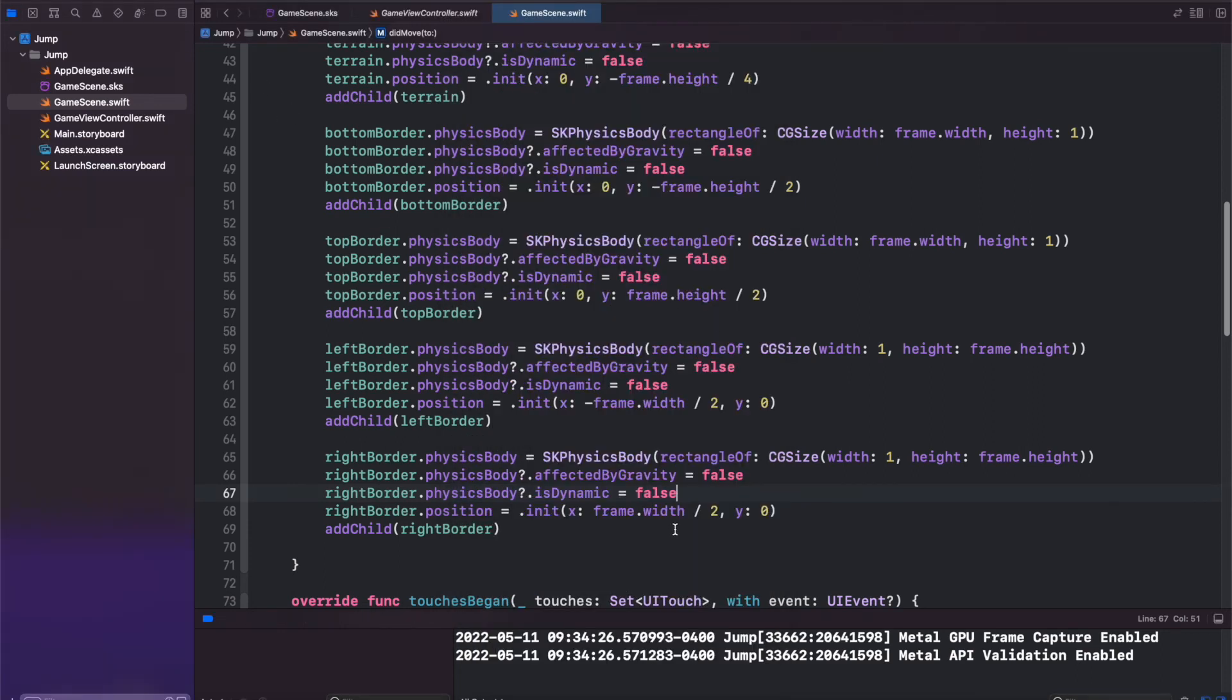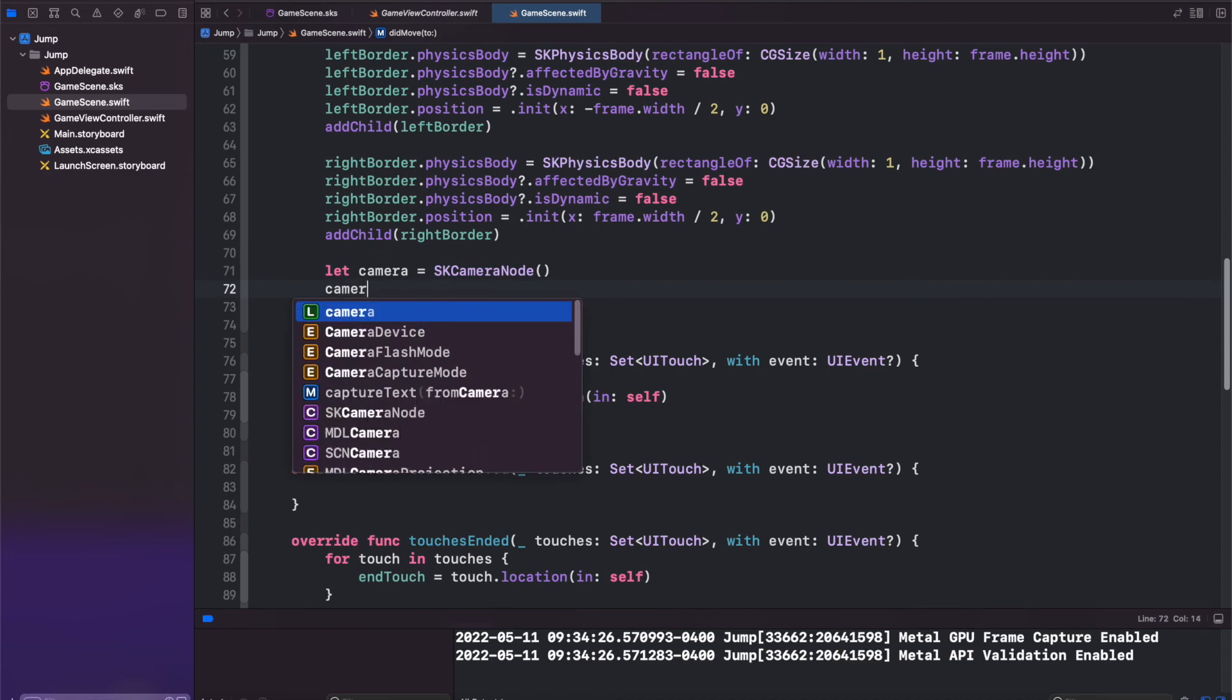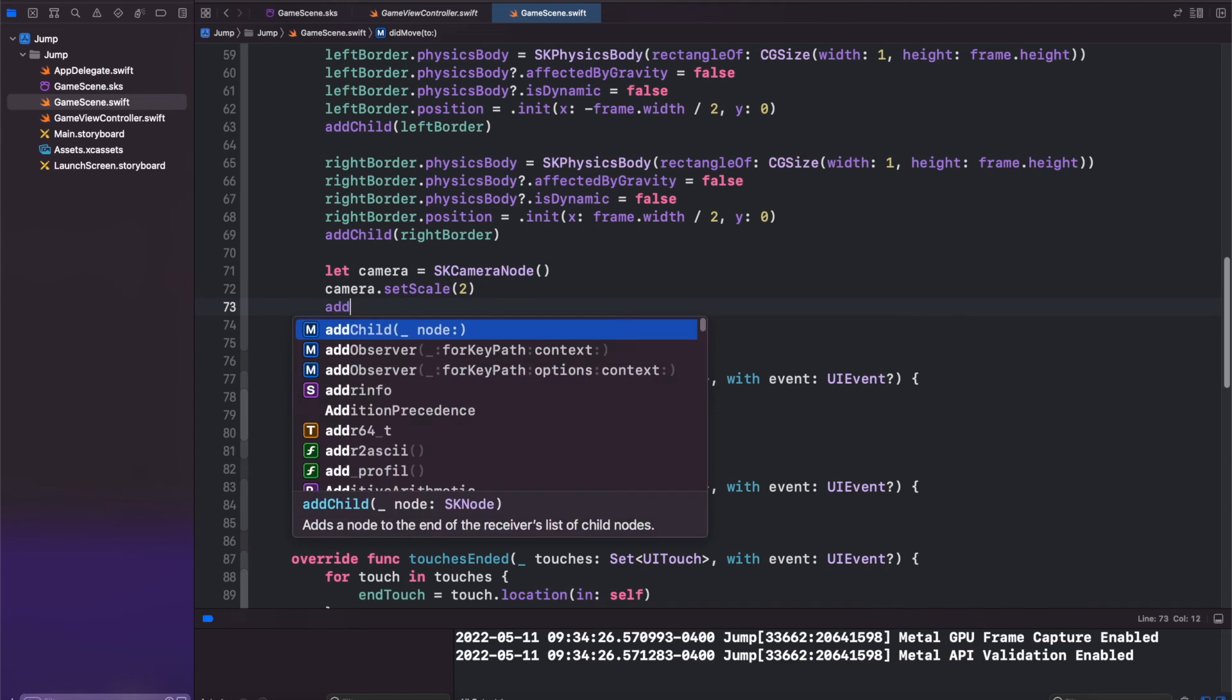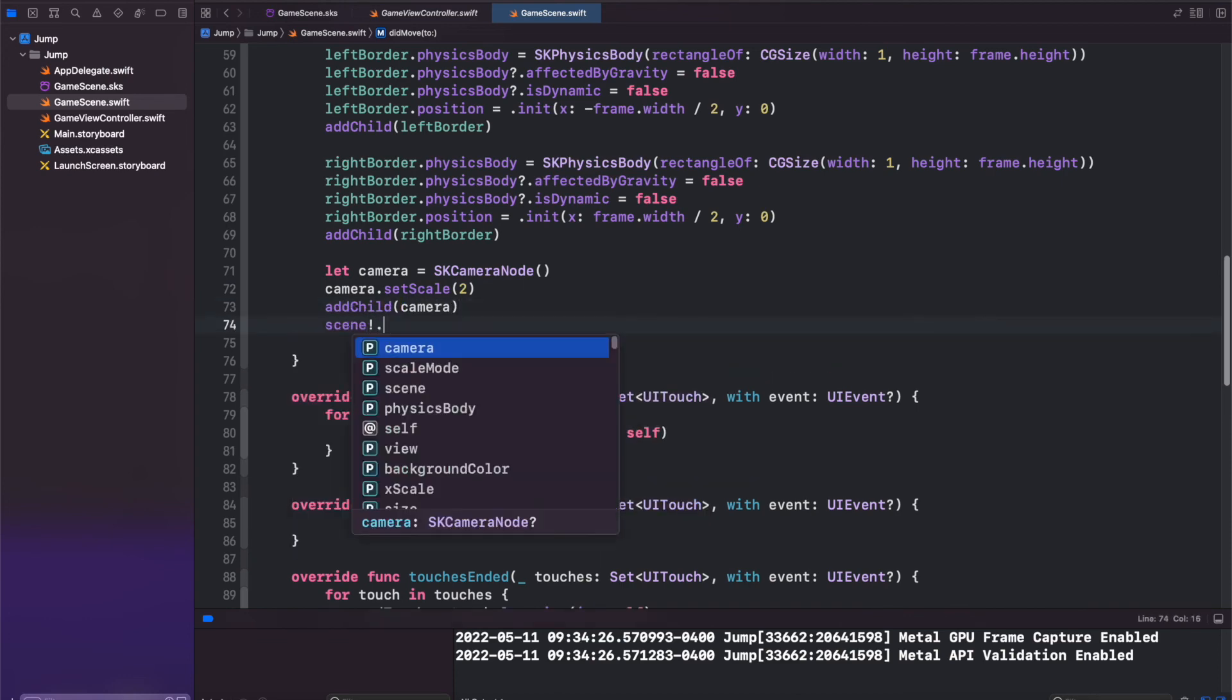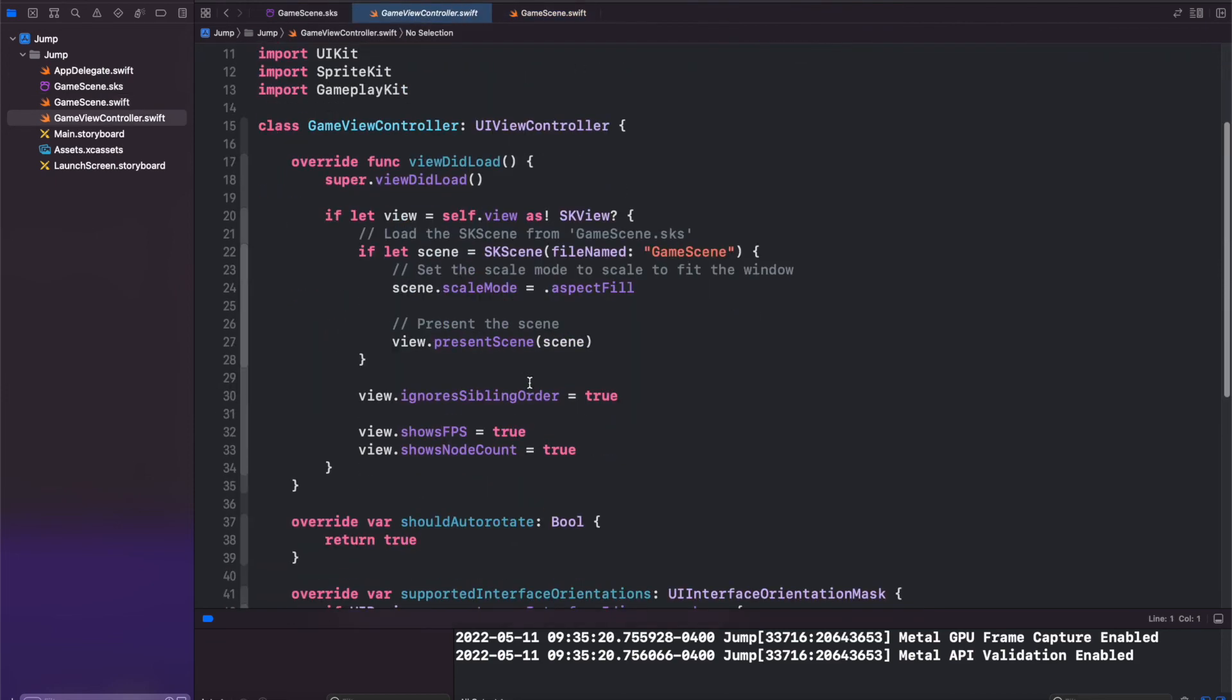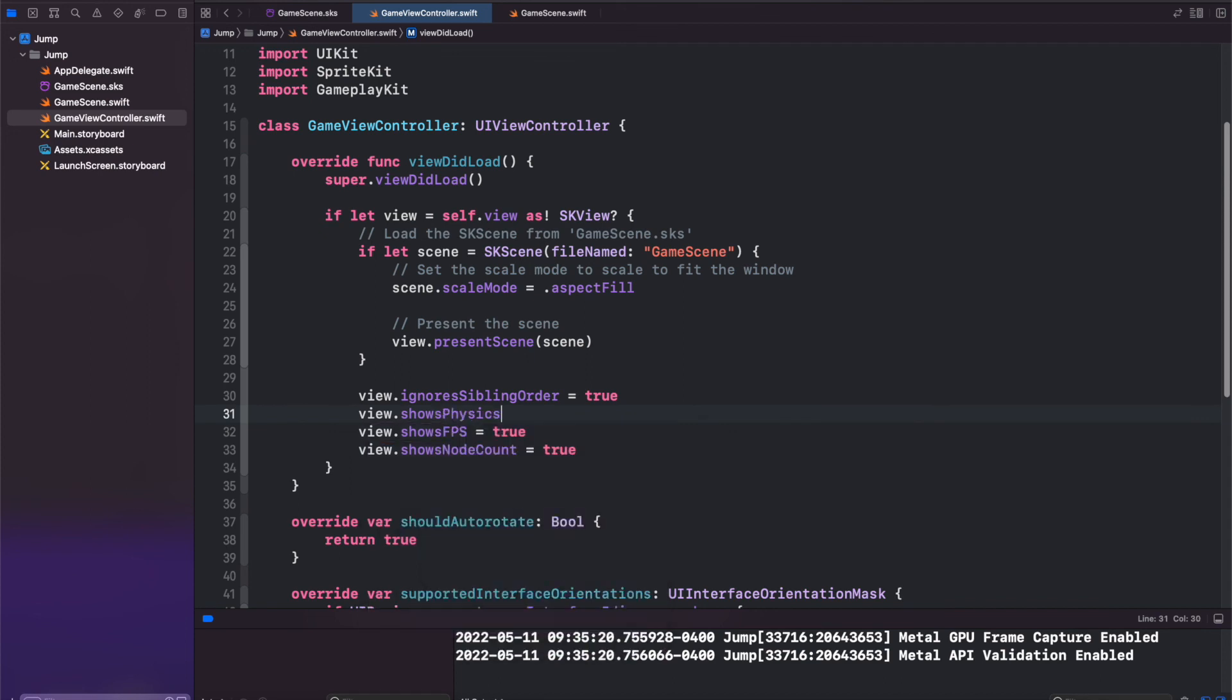And if you wanted to zoom out just so you can see that border, let's add a quick camera. Camera node. We'll set the scale to two so it's zoomed out. Then we just add the child for the camera and set our scene.camera equal to the camera. Now to make sure that we see our physics bodies, let's go to our GameViewController tab and we'll set view.showPhysics, and that will show our physics bodies. Set it to be true.